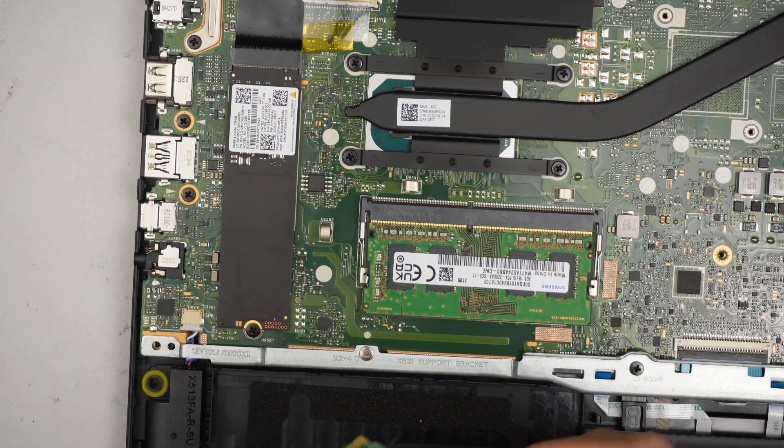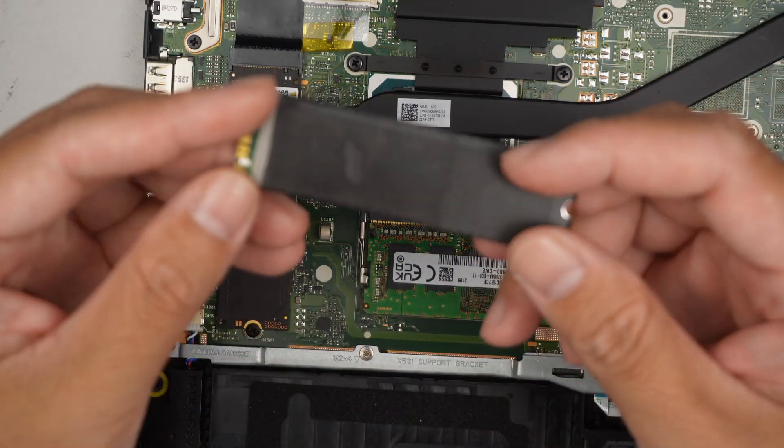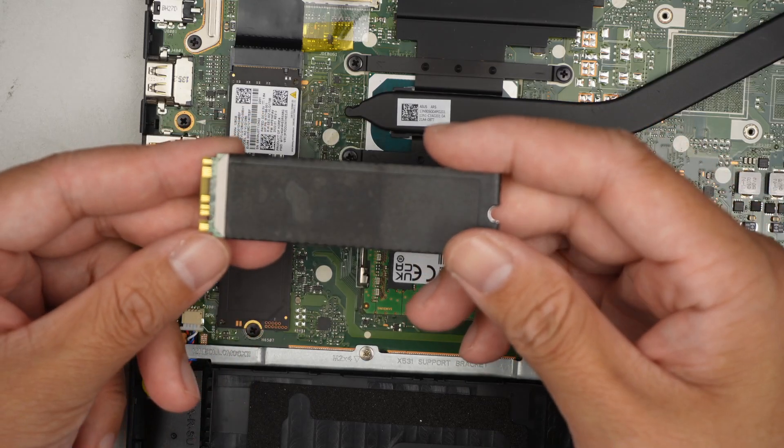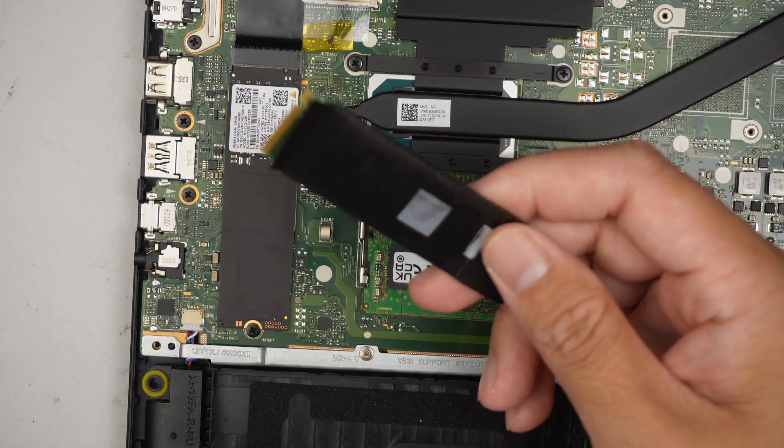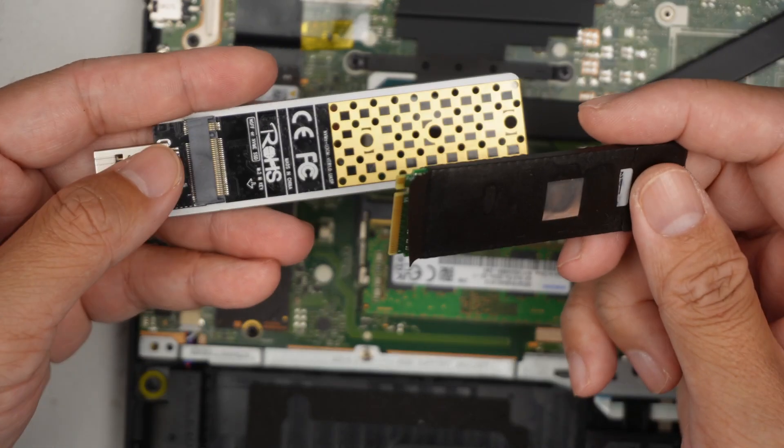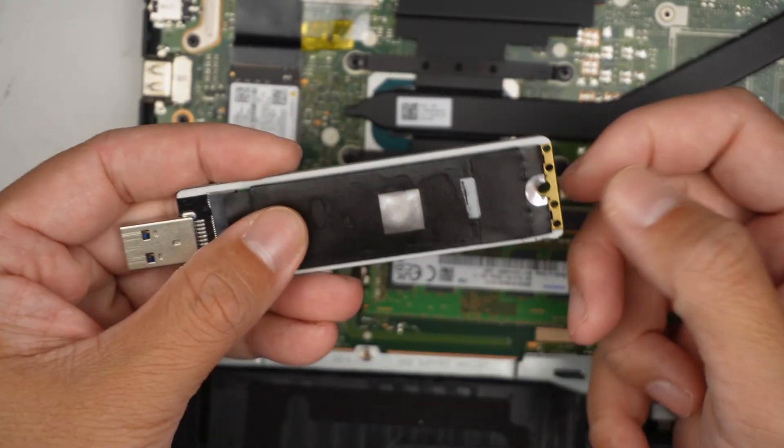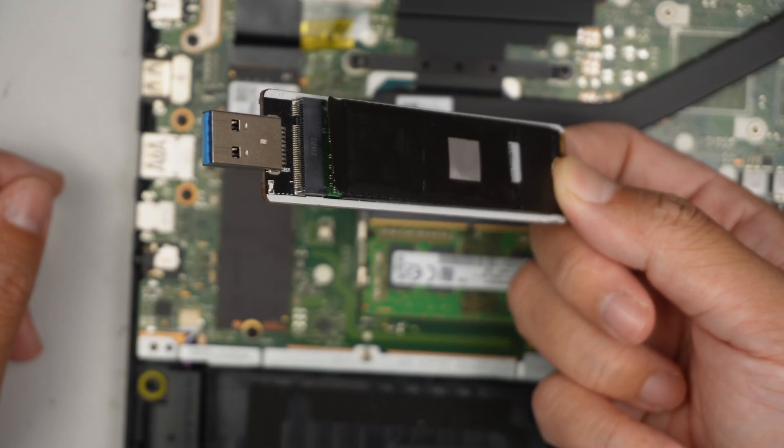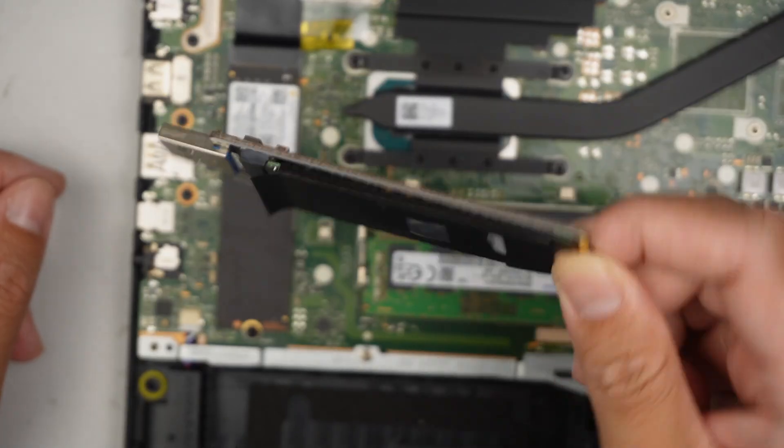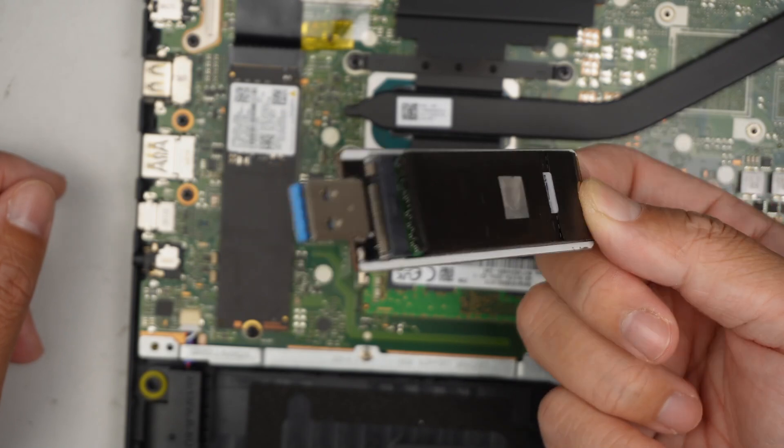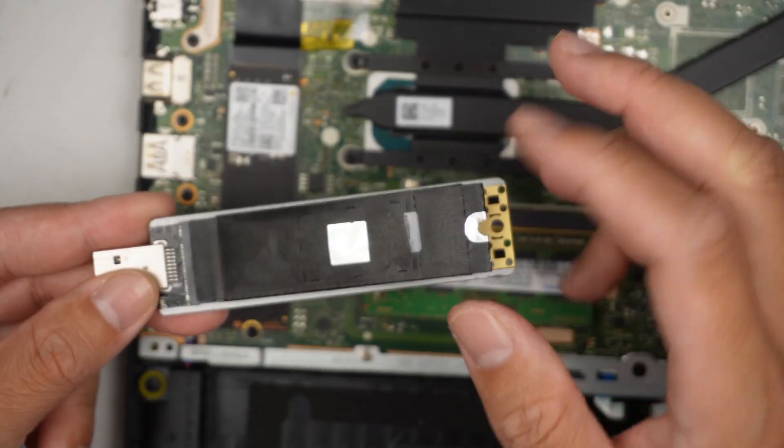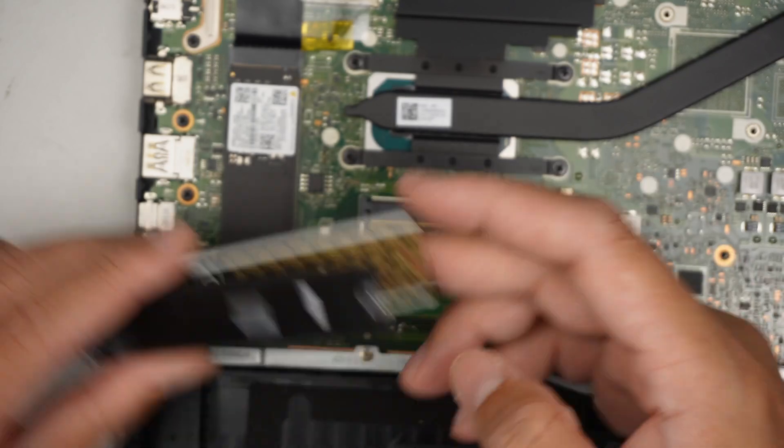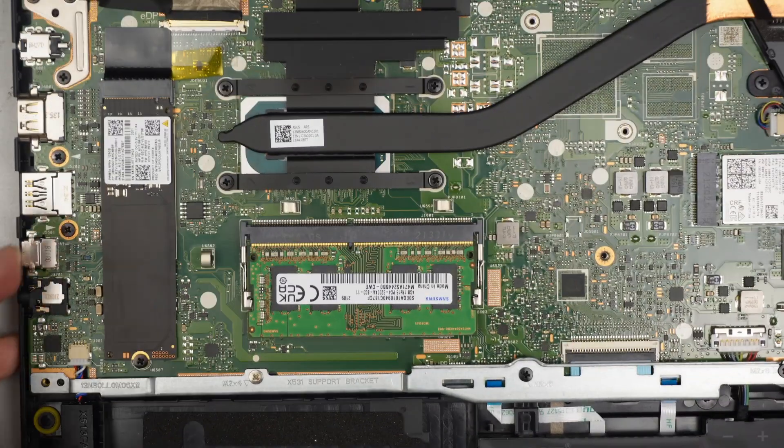Now, if you're questioning how to recover the data off of the M.2 drive, you can get one of these USB adapters. Slide it in, put a screw here holding it down, and you can plug it into any computer. This thing will act like a USB drive. You should be able to see your files in it if the M.2 is still in working condition.